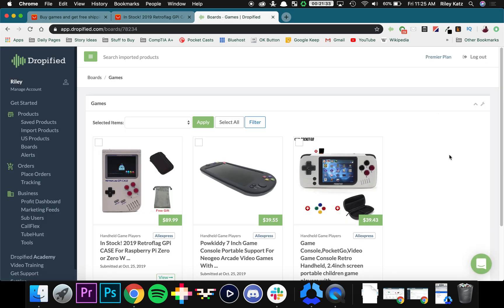But that's going to pretty much do it for boards. There's so much you can do with boards by just adding, categorizing, focusing on a bunch of different products. It's a really powerful tool that we offer. Thanks so much for watching and I'll see you in the next video.